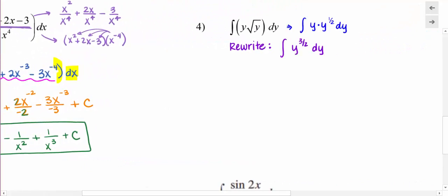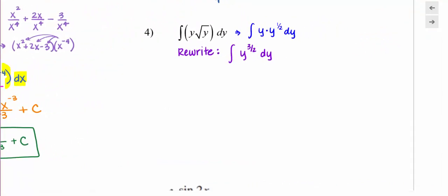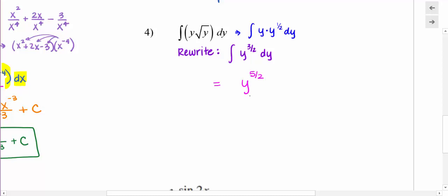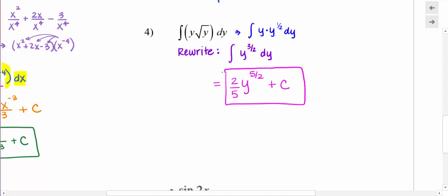Speaking of rewrites — here's a pretty straightforward one. Finding the anti-derivative of y times the square root of y with respect to y is just a product: y times y to the 1/2 equals y to the 3/2. So I can use power rule on this. Leave a space for the coefficient, add 1 to the exponent to get y to the 5/2, and instead of dividing by 5/2, multiply by 2/5.